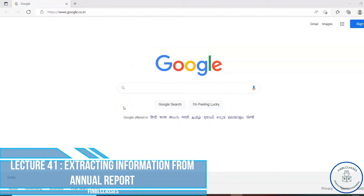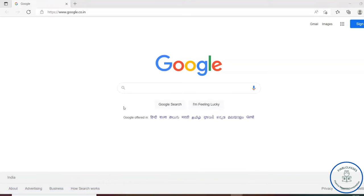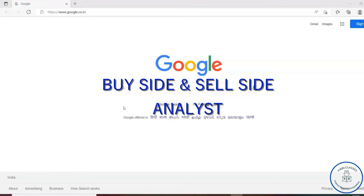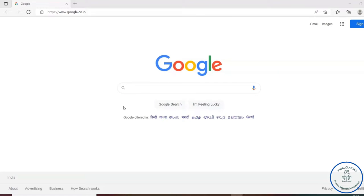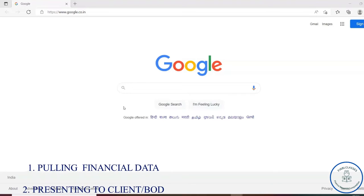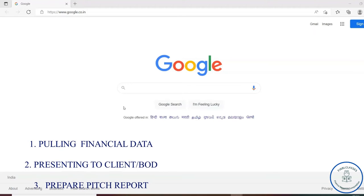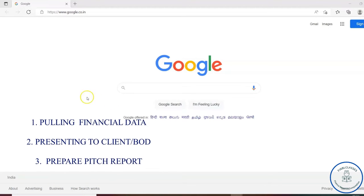When you start a career as an analyst, you could be a buy-side analyst or a sell-side analyst. Normally you have to prepare a pitch report in front of the board of directors or higher authorities, where you have to present the financials. The company you analyze could be in a sector you specialize in — such as the financial sector, FMCG sector, or pharma sector.